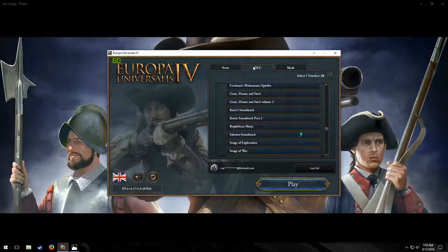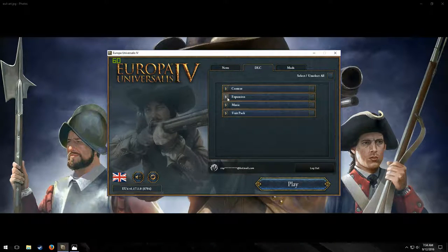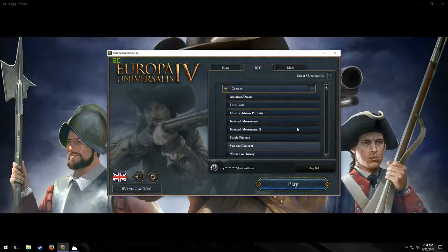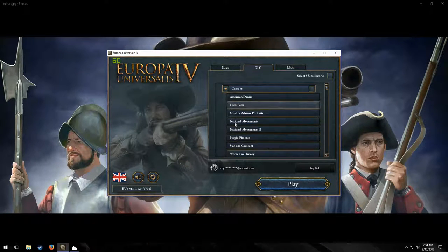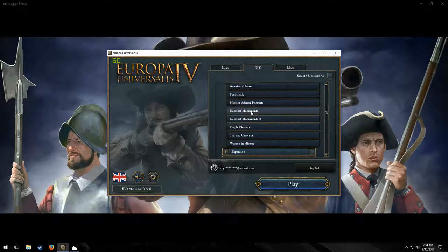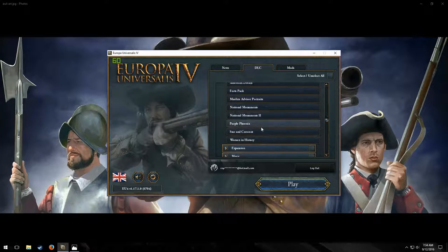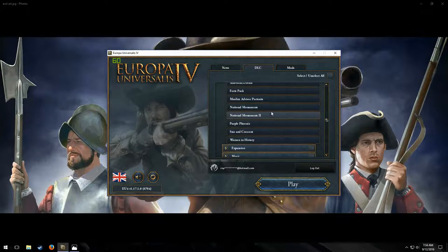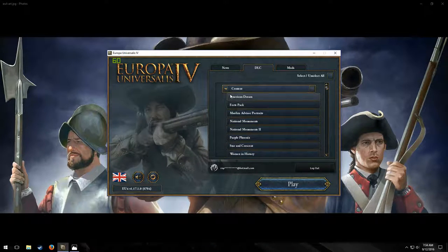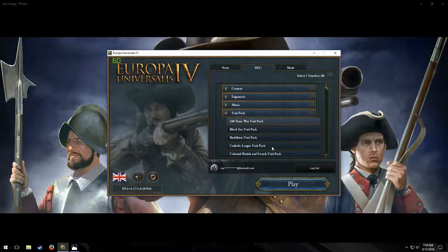You got tabs up here. Content — mostly additional decisions, advisors, and other things for the map.